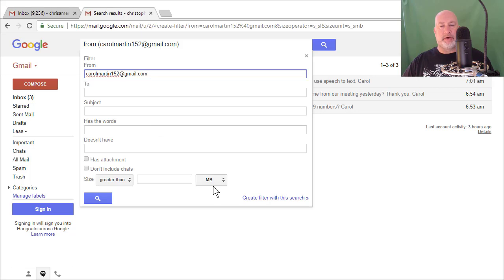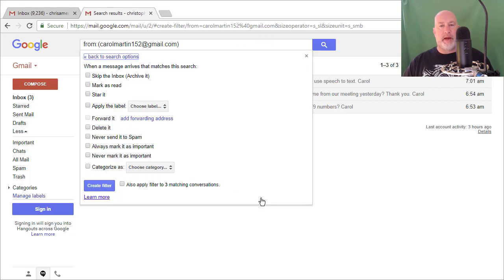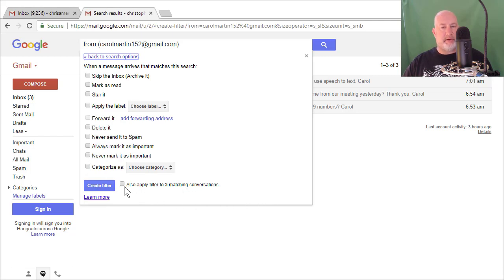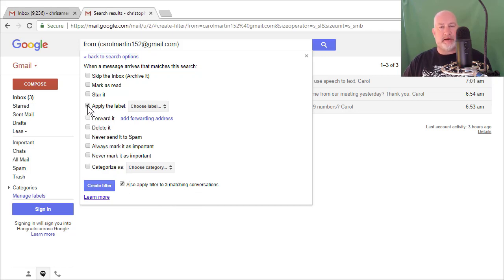I'm going to click this box that says create filter with this search. And then it's going to ask me, do you want to apply to all the emails right now we have from Carol? And so you're going to check this box and then I'm going to apply a label.